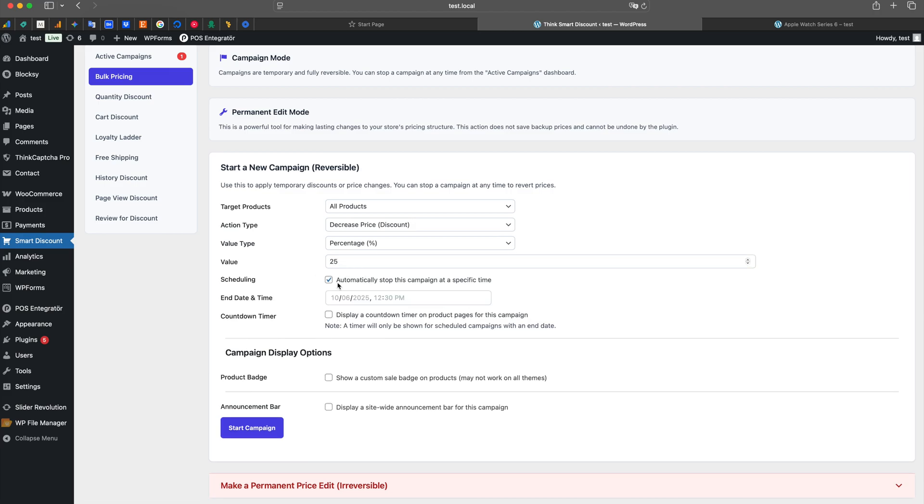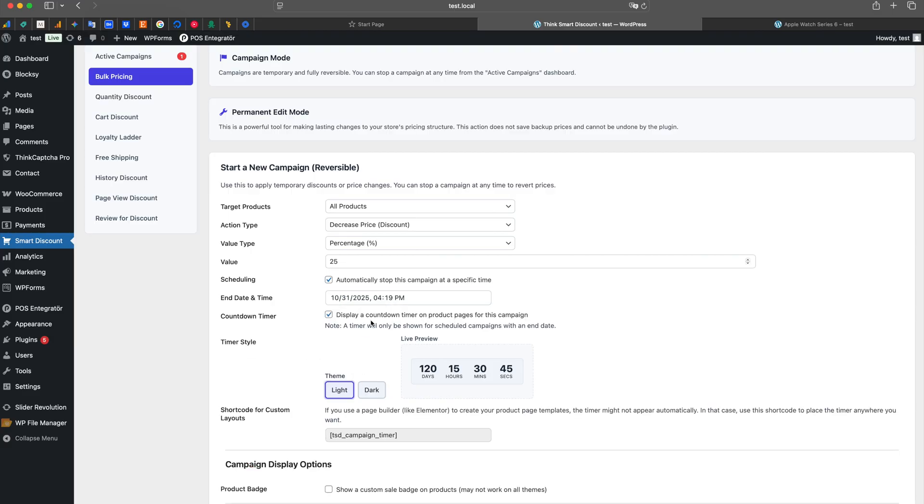Now let's define the discount. We will decrease the price by a percentage of 25%. This will instantly assign a sale price to all products in the selected category.